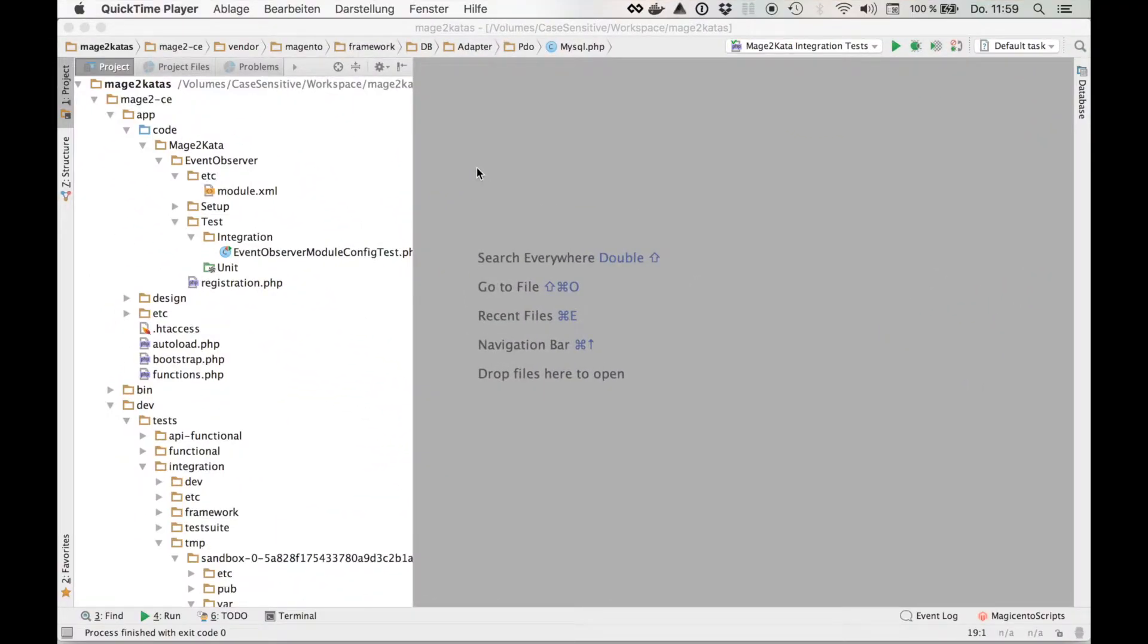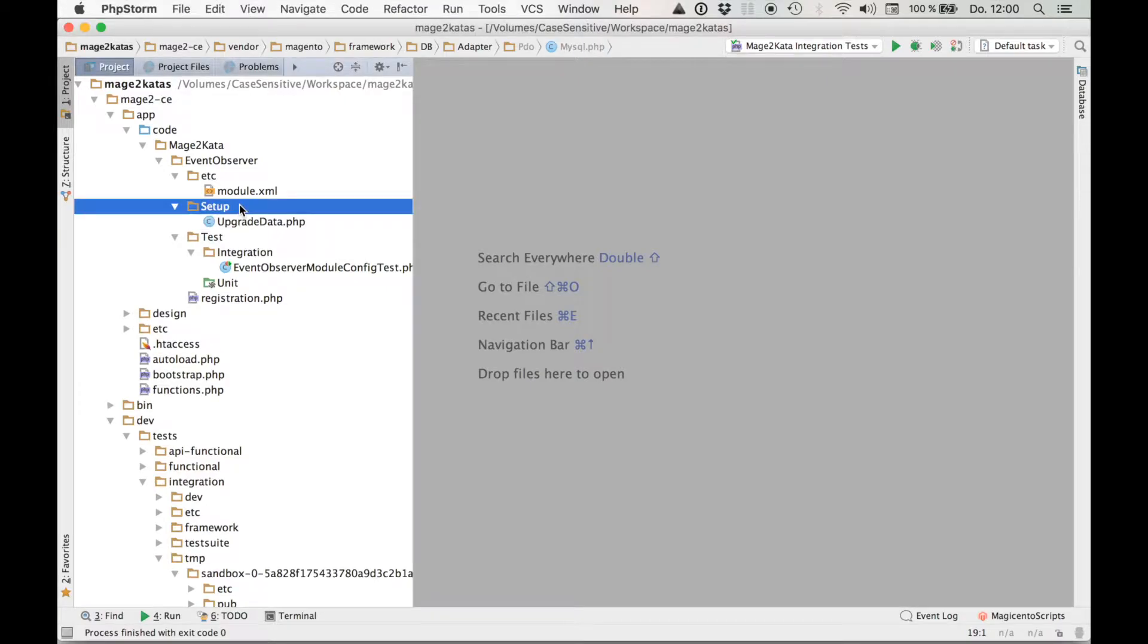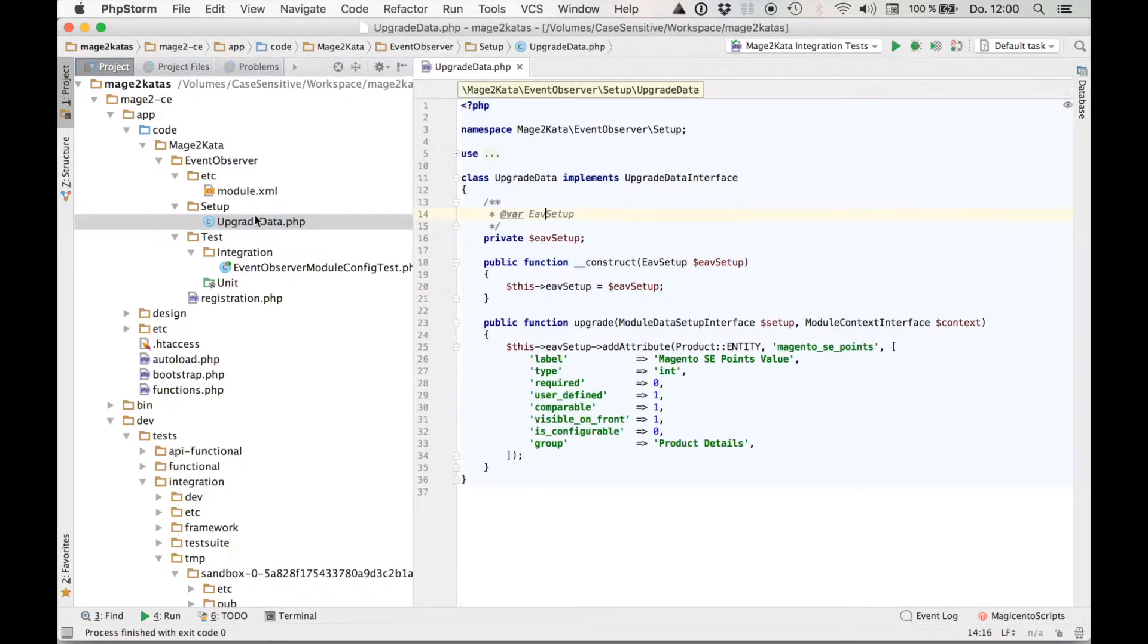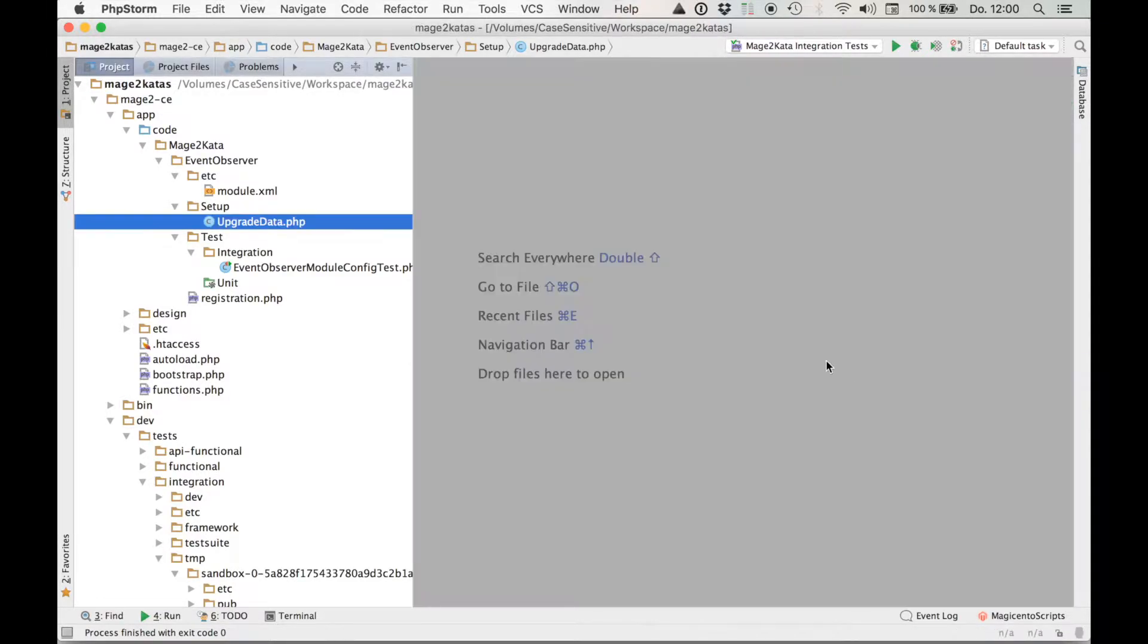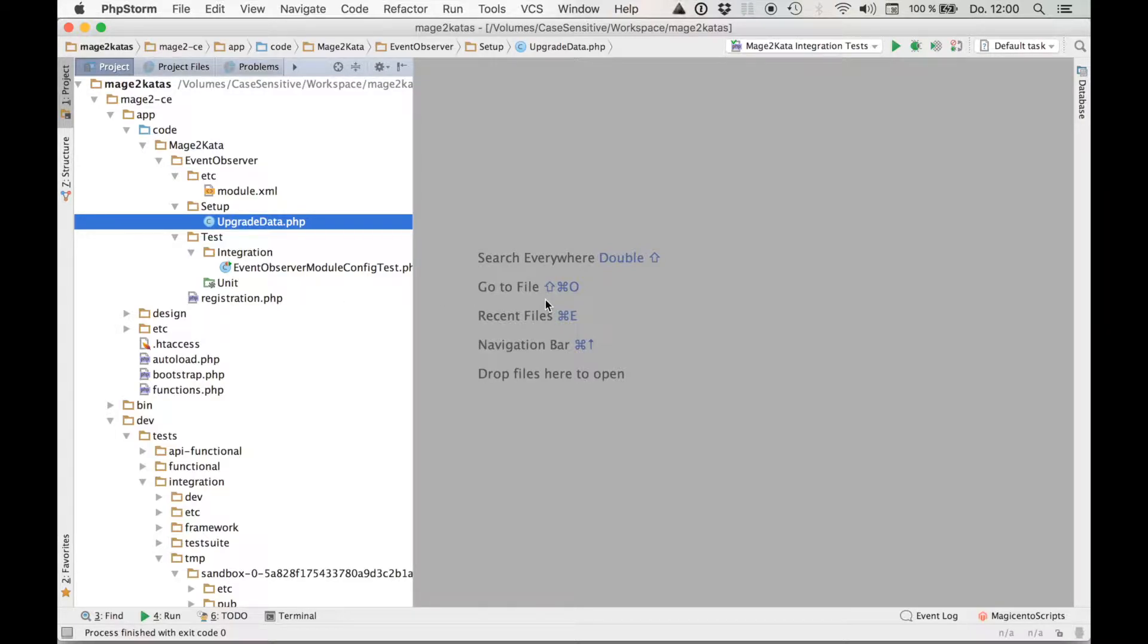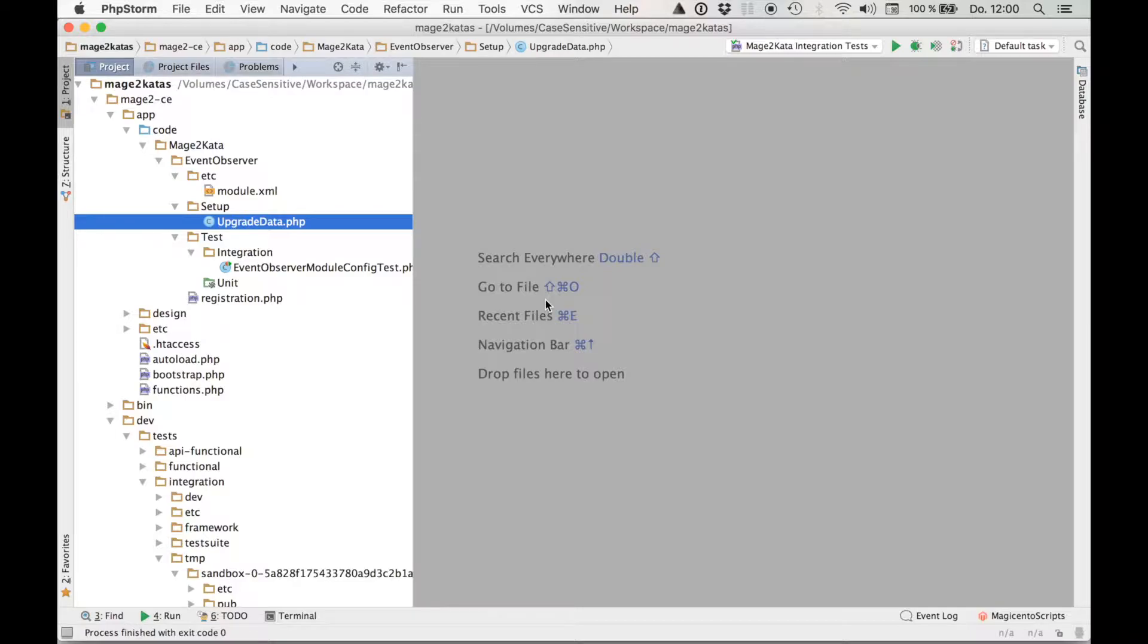For this Kata I've created a little module called Mage2Kata Event Observer and the only thing it contains is a setup class that adds a product attribute Magento SE points and that's pretty much it. This integration test just covers the basic module configuration. The purpose of the Event Observer we are going to create during this Kata is to copy the attribute value from the product to the quote item whenever a product is added to the cart.